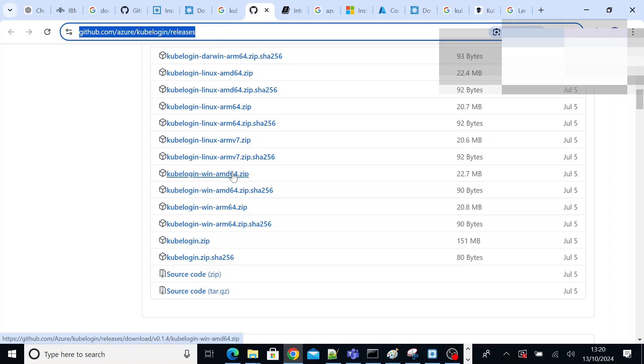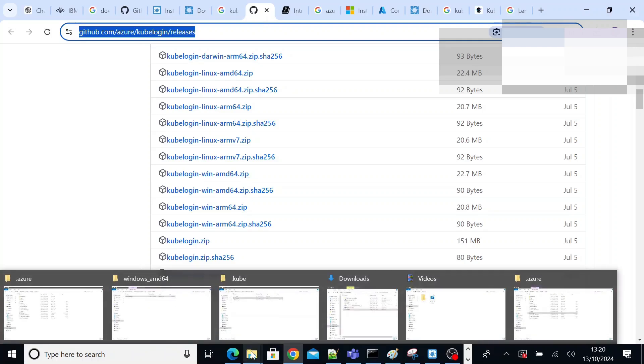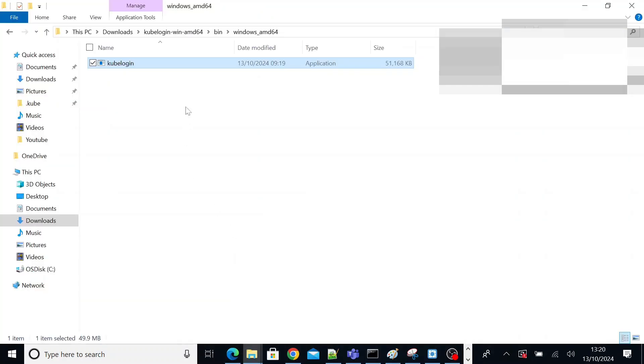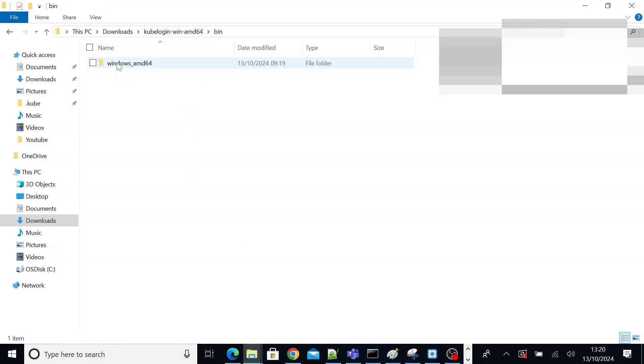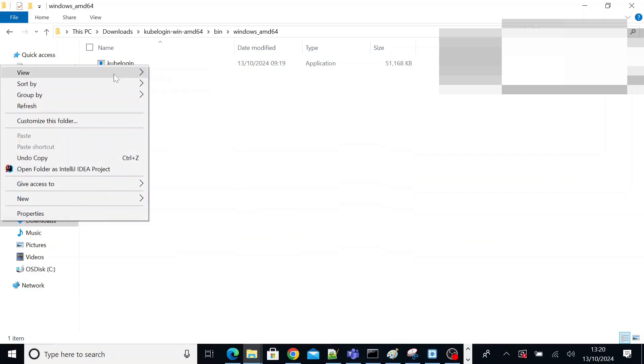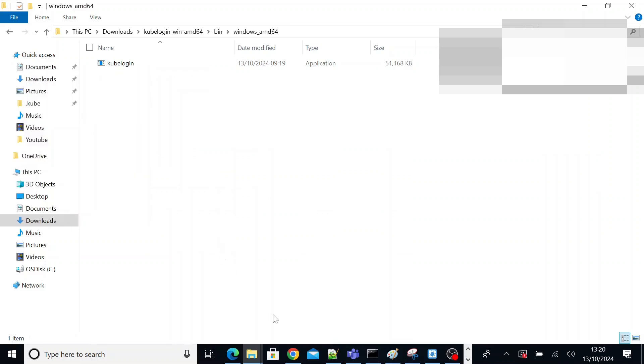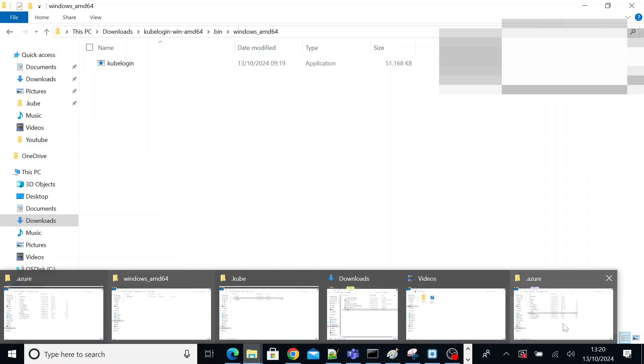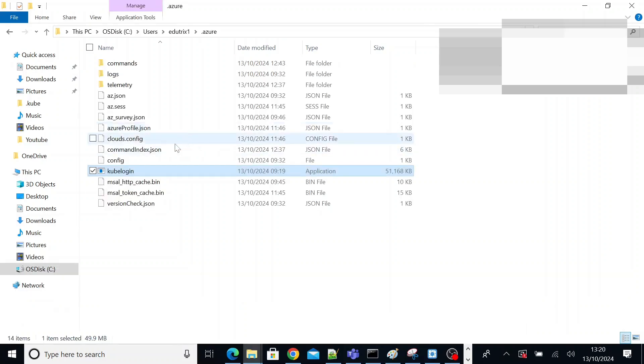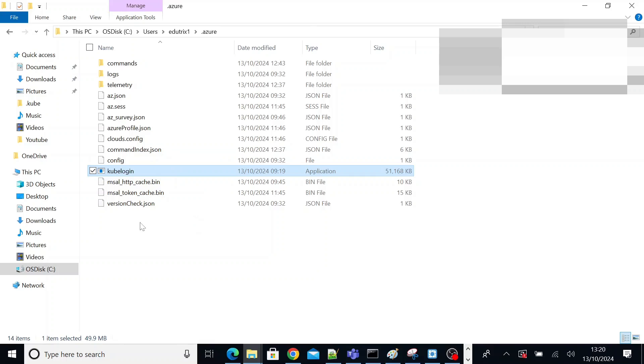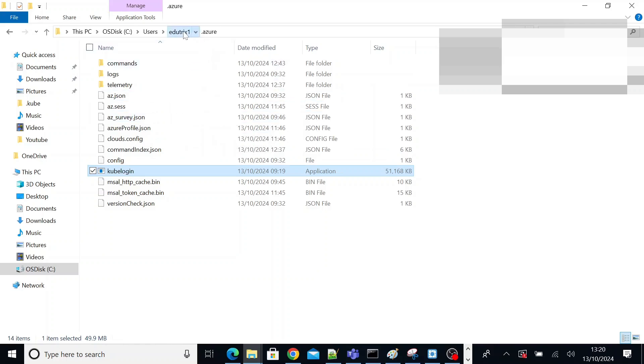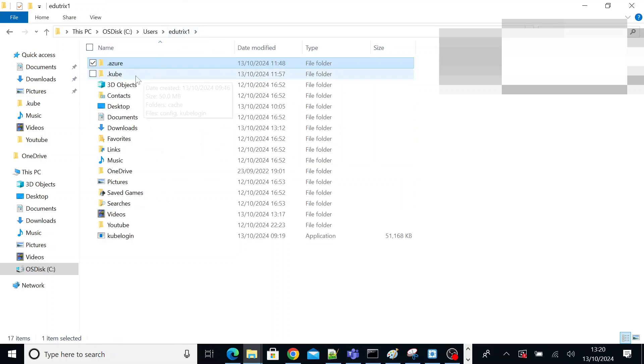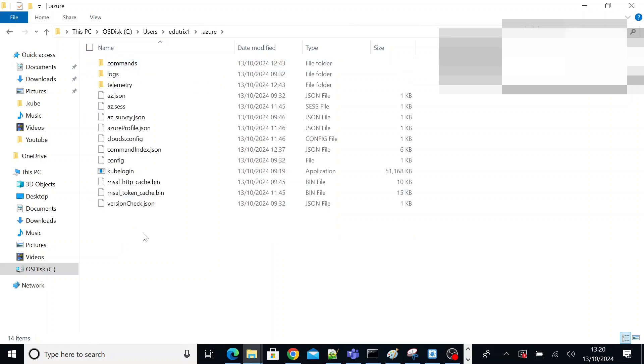Once it is downloaded, it is basically not an installable, it is just an exe file. So you unzip that exe file, go to bin folder, you will find kubelogin exe file. Copy that exe file and put it in the dot Azure folder. This folder will get created in your previous step when you install Azure CLI. This dot Azure folder will get created under your user directory.